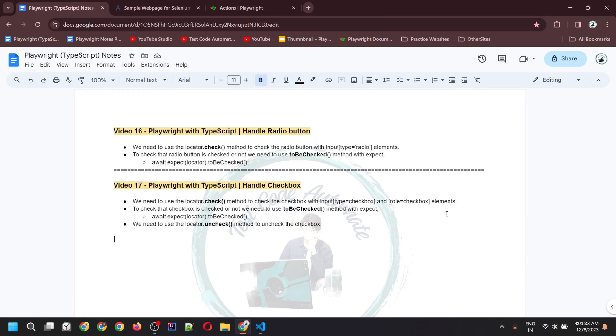Hello everyone, welcome to my channel Test Code Automate. This is my 17th video for the Playwright with TypeScript series. In this video I'll be covering how to handle checkboxes, so let's start.